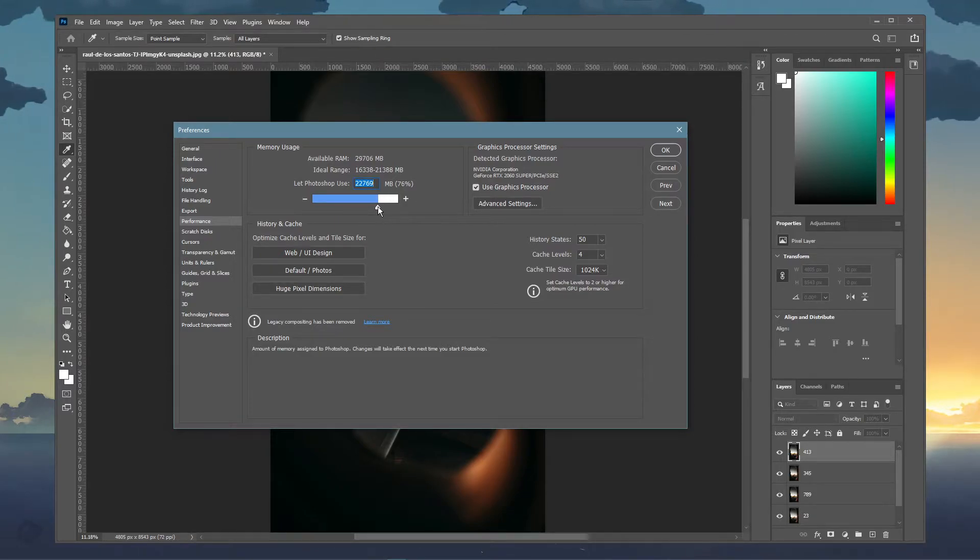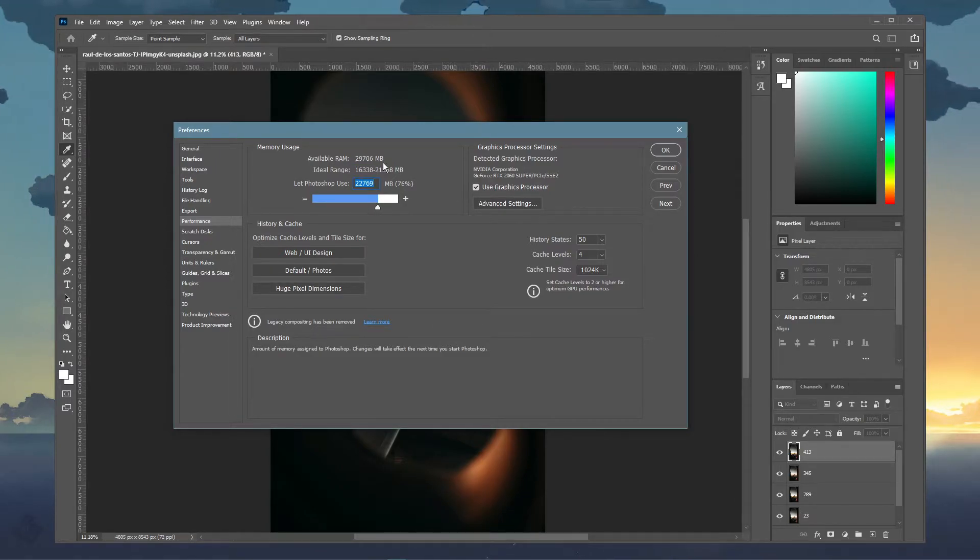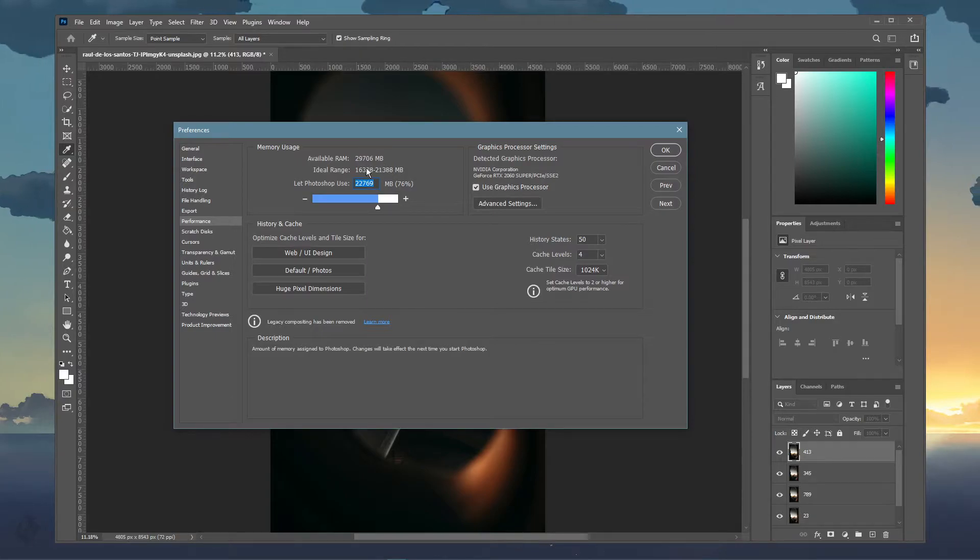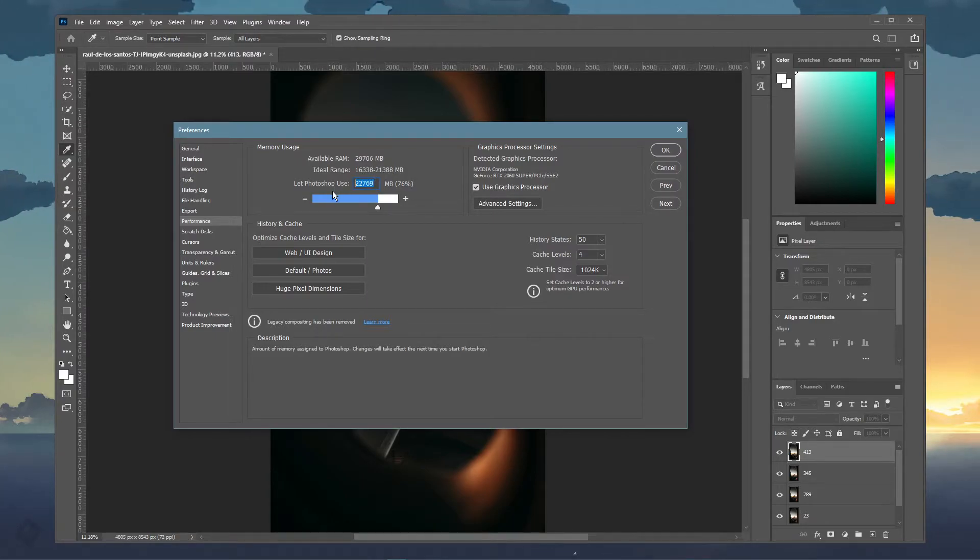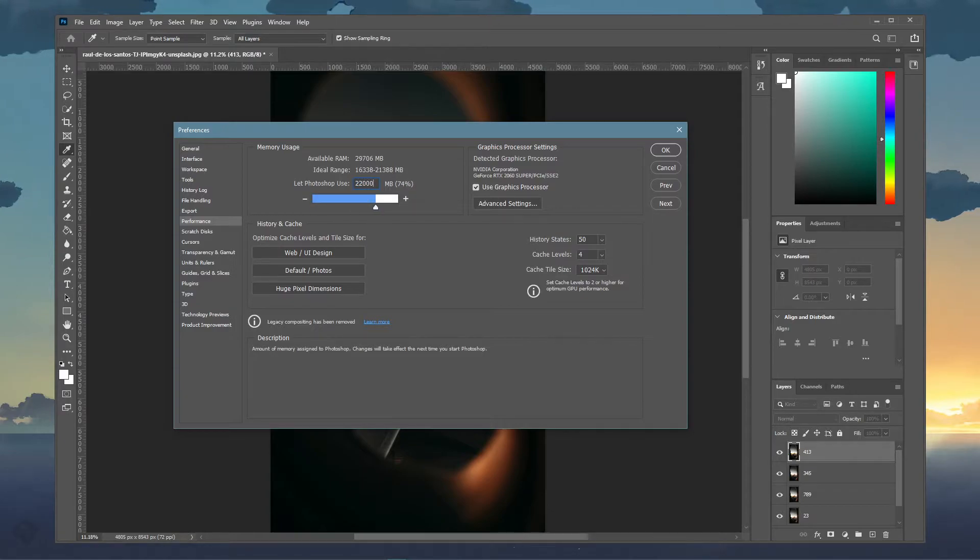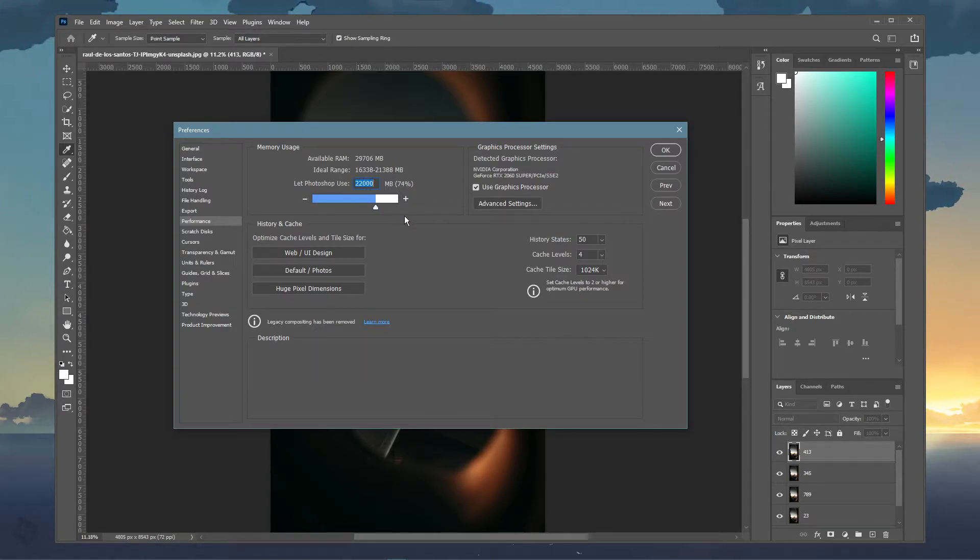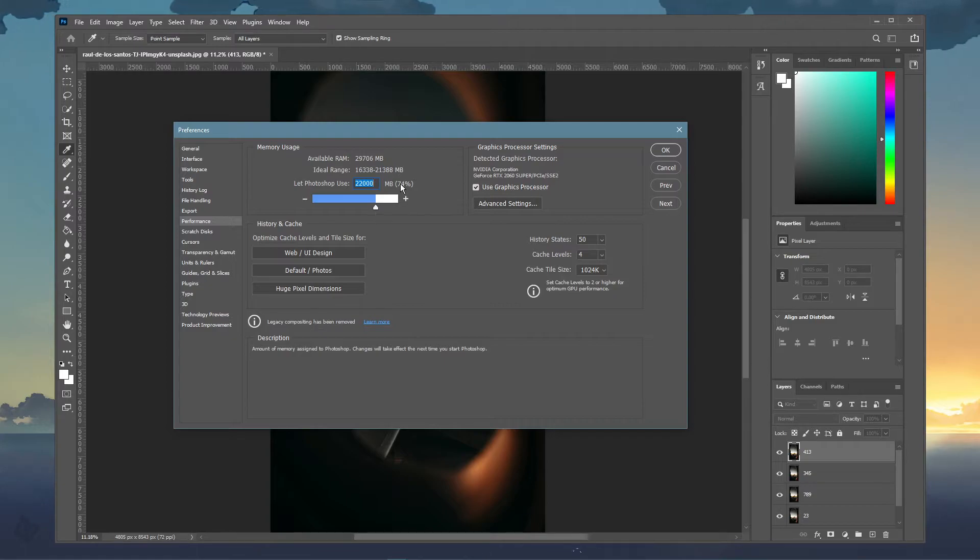You can preview your available RAM on the top here, your ideal range below, and then you can choose how much memory Photoshop is allowed to utilize below. Set this value to around 80% of your available memory.